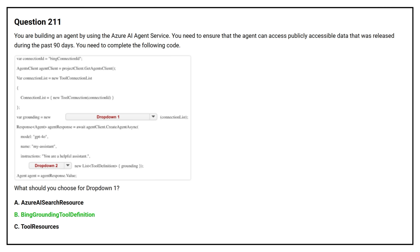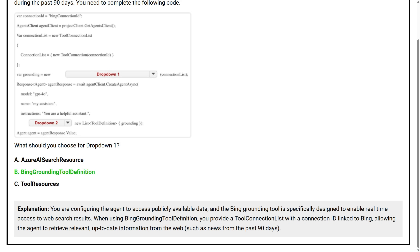The correct answer is option B, Bing grounding tool definition. You are configuring the agent to access publicly available data, and the Bing grounding tool is specifically designed to enable real-time access to web search results. When using Bing grounding tool definition, you provide a tool connection list with a connection ID linked to Bing, allowing the agent to retrieve relevant up-to-date information from the web, such as news from the past 90 days.